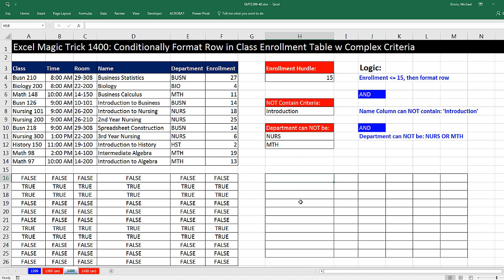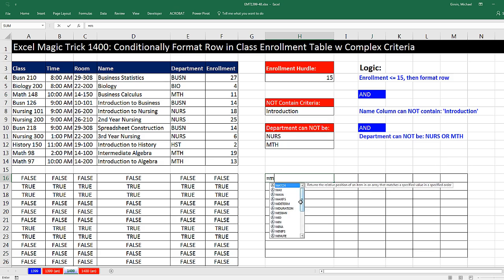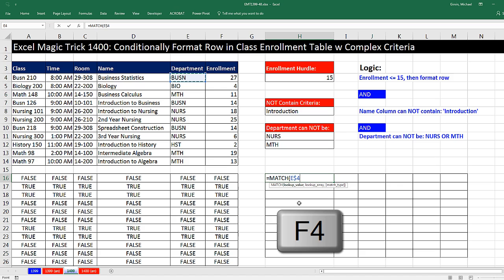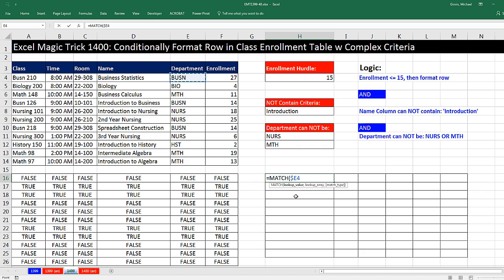The MATCH function looks something up. So it's going to look up the department name. And we need to lock it with the F4 key, one, two, three times. Column lock, but not the row. We need to look that up, comma, within this list.